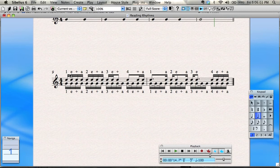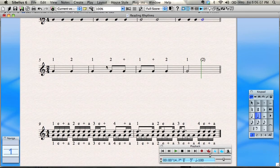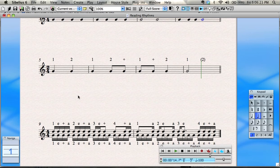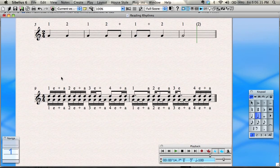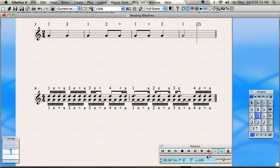Now we're adding notes in between — splitting the eighth notes further into sixteenth notes. So instead of just one-and, two-and with eighth notes, we have one-and-a, two-and-a, three-and-a, four-and-a. These sixteenth notes happen pretty quickly, and they can be a little intimidating when you see all these beams. It just takes a little practice getting used to it — there's no real way around it, you just have to do it. Clapping these rhythms with a demonstration is often the best way of learning what they mean.